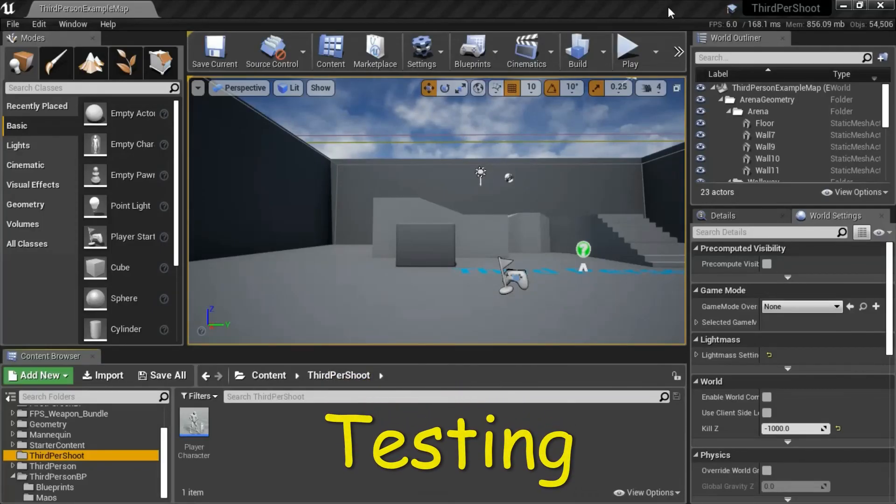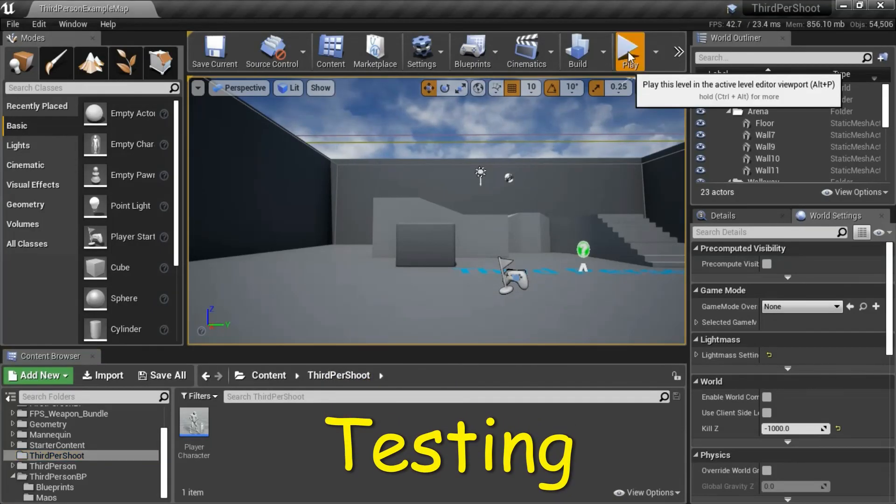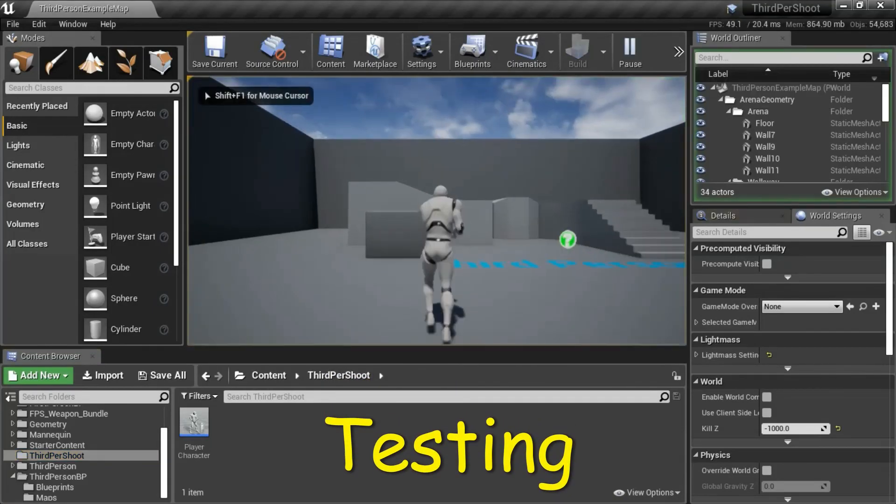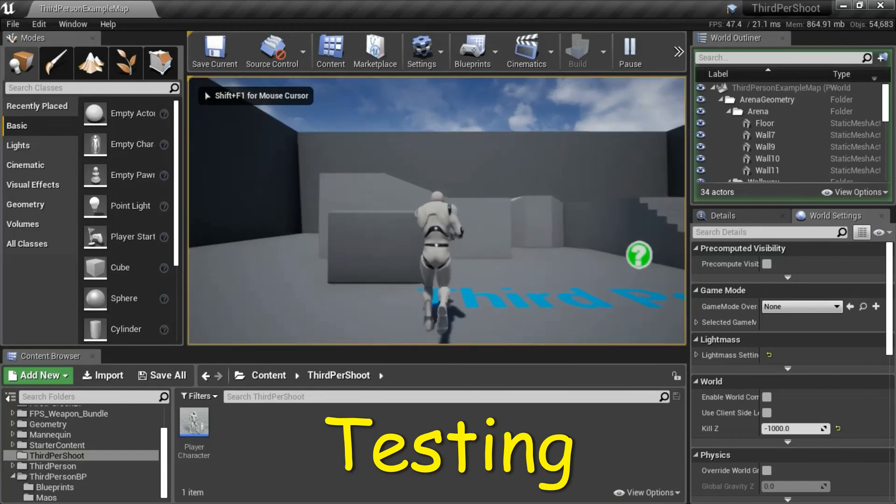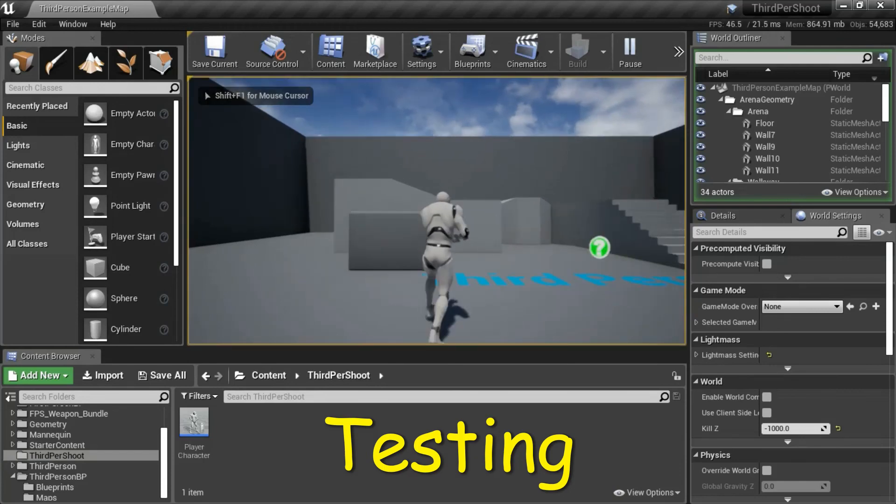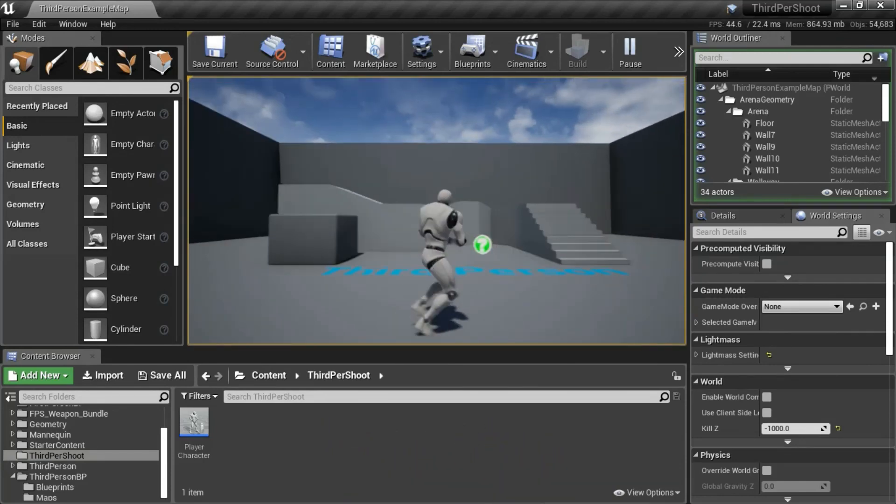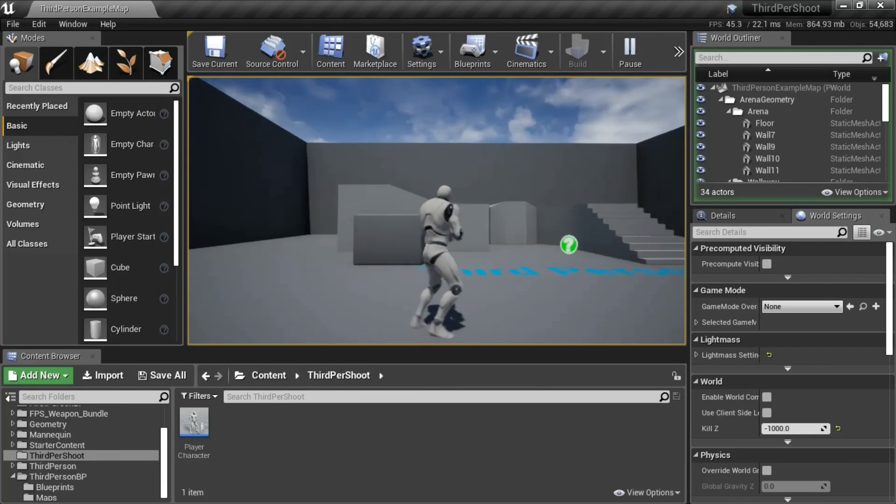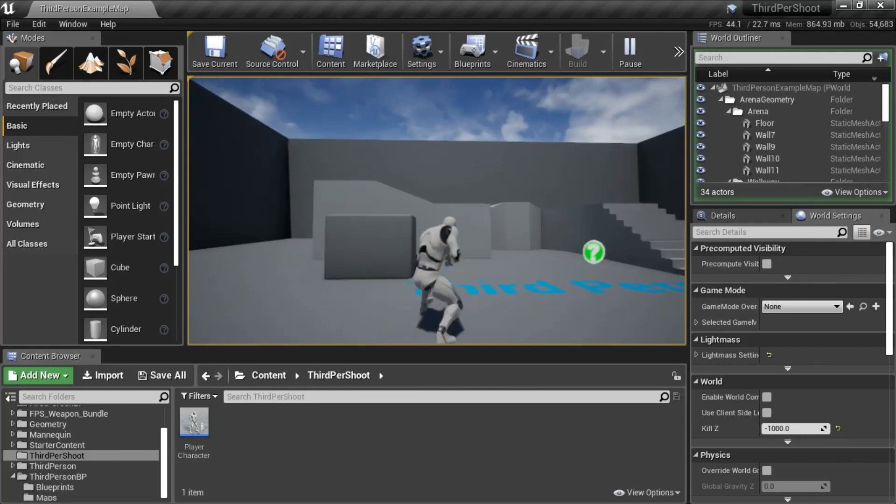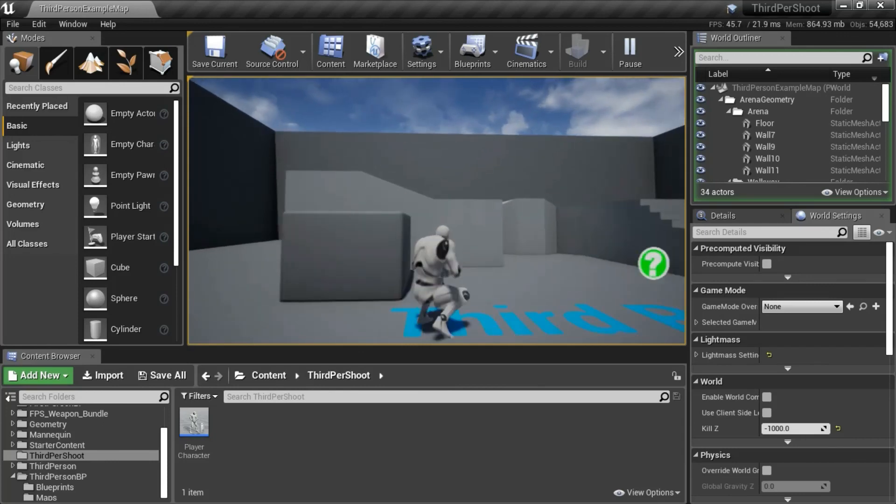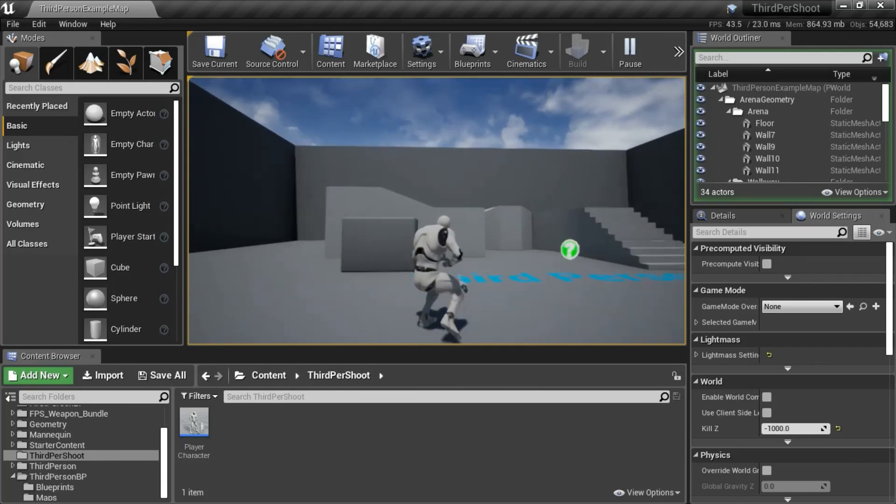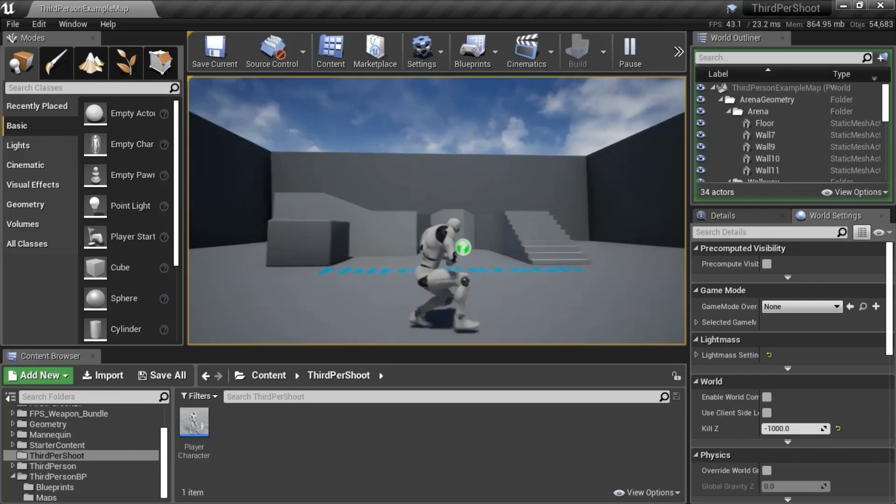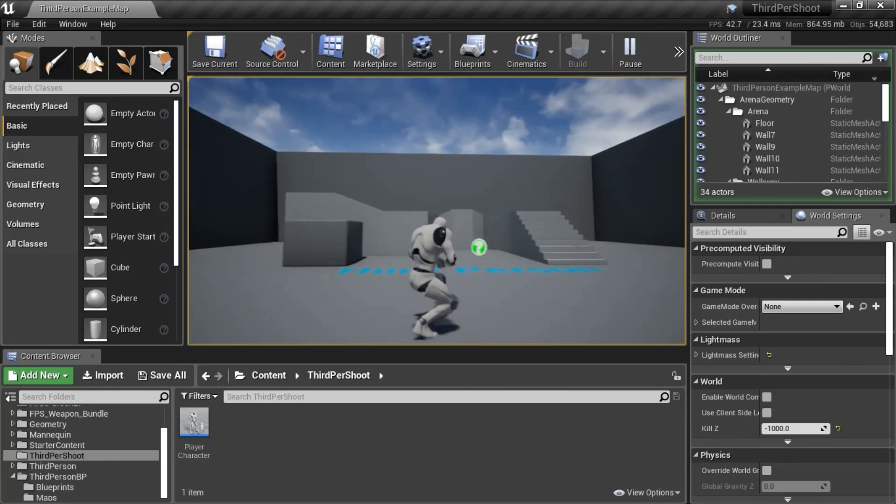I'll press play to test. I can run forward, backwards, right, and left. I can crouch, go forward, backwards, right, and left. And I can jump.